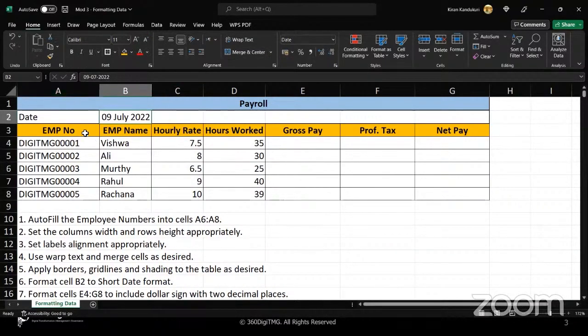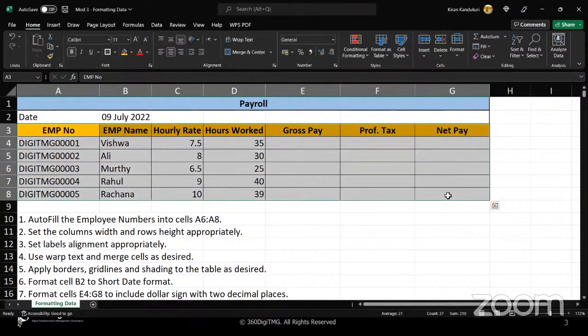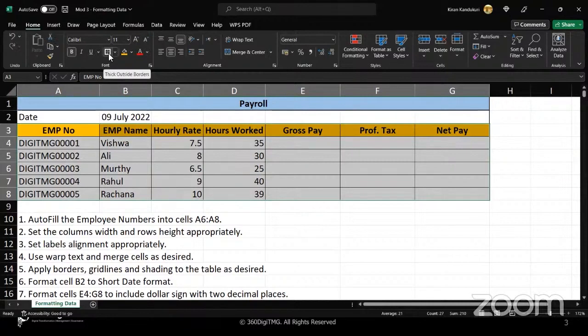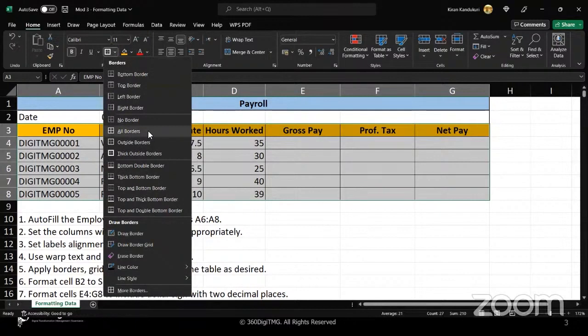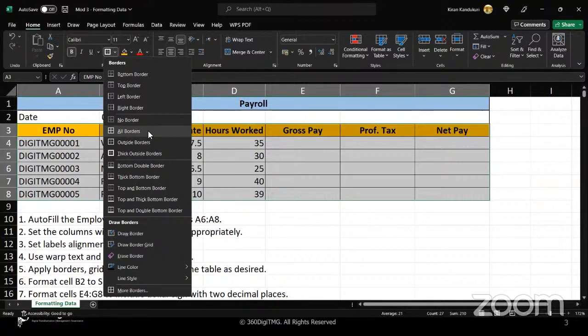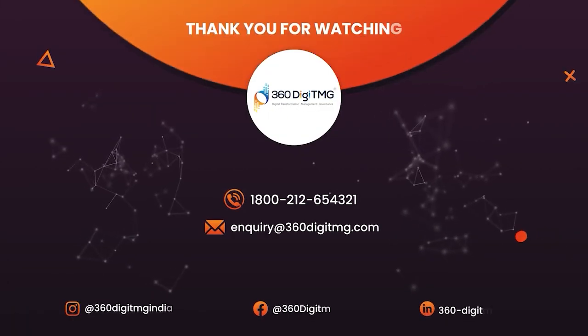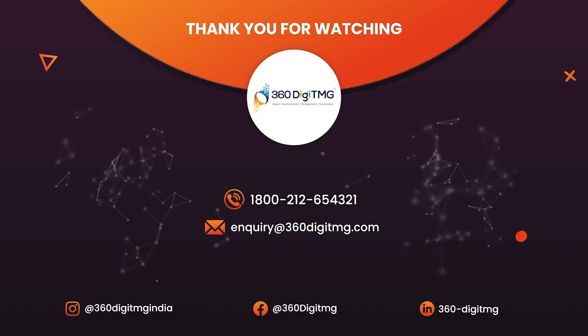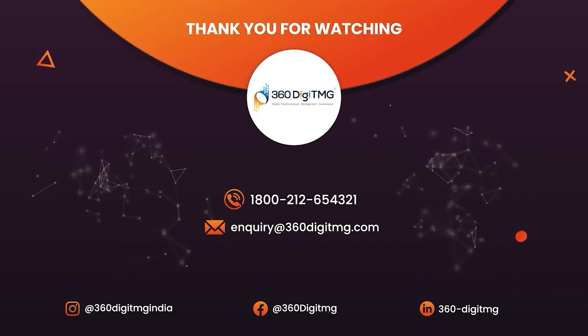How to give the border is the question. You have to select the data around where you might want to give borders. After selecting the data, we have the borders feature in the font group. This particular icon is for borders. When you click on this drop down icon, you can see a lot of options will come up. I've taken the all borders option because I wanted borders around each and every cell in that particular selection.